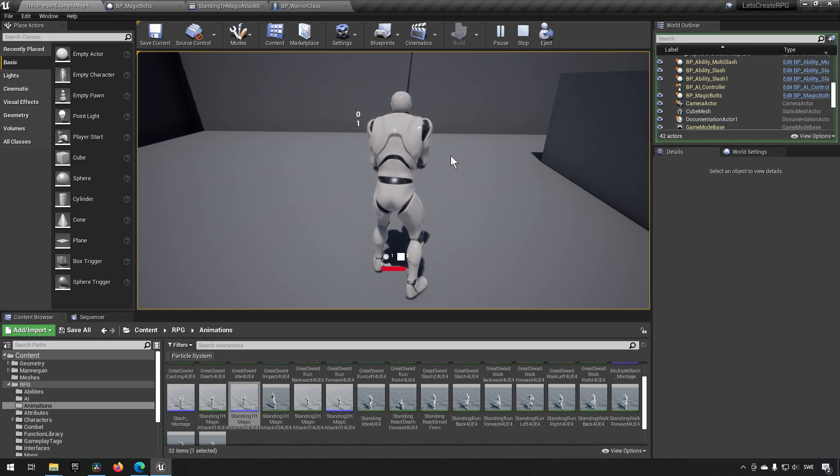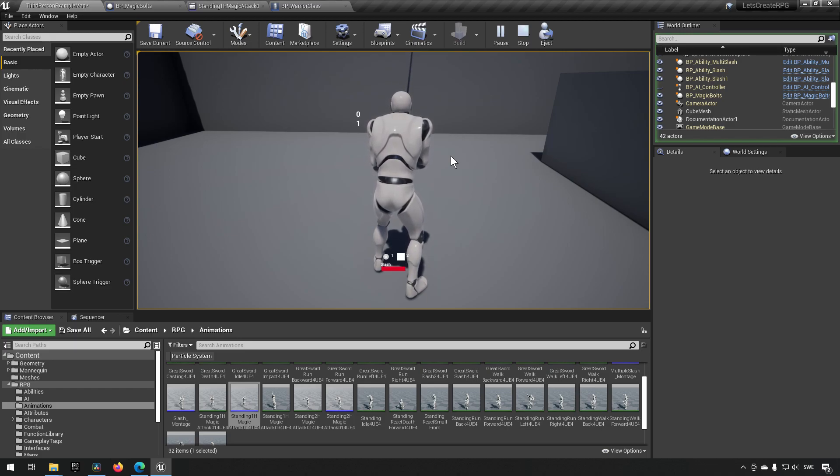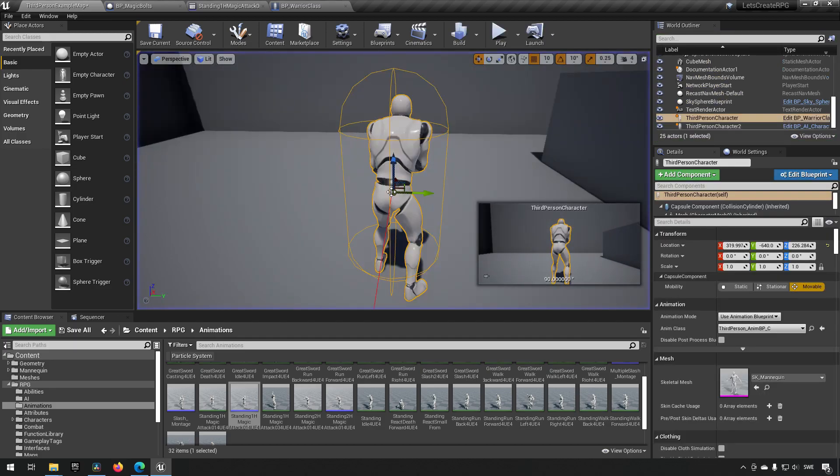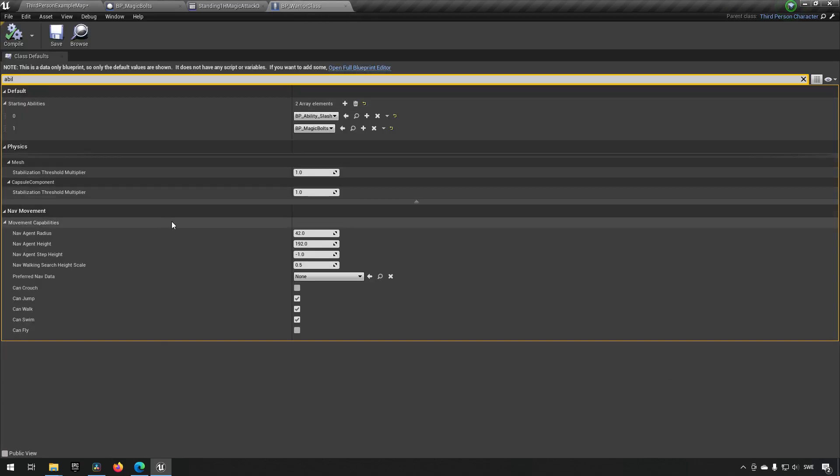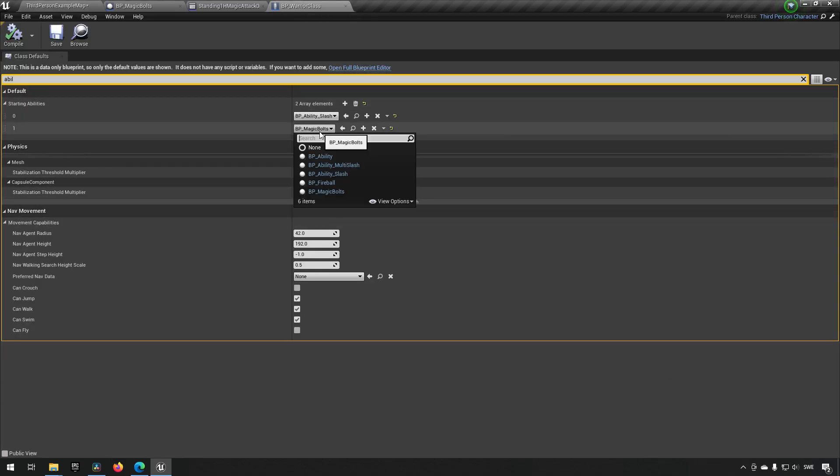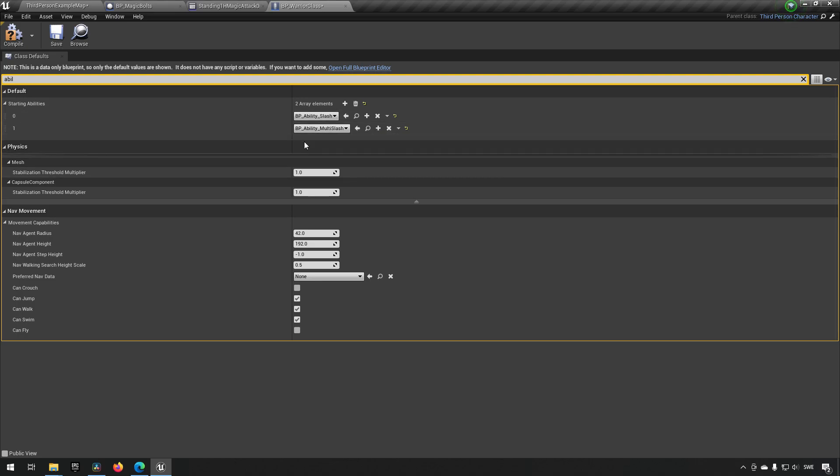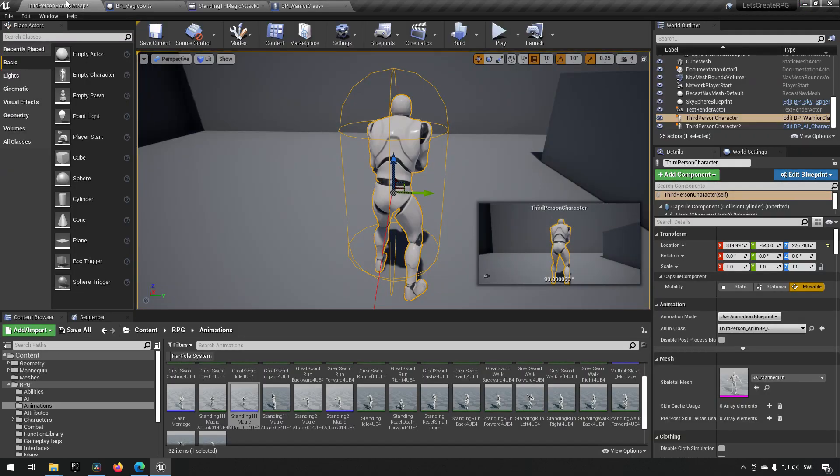That's just one way to show you how you can add functionality and have multiple objects trigger in the notify windows if you want to. Now we could, for example, go back to our character and make it so that our warrior has the slash and multi-slash.